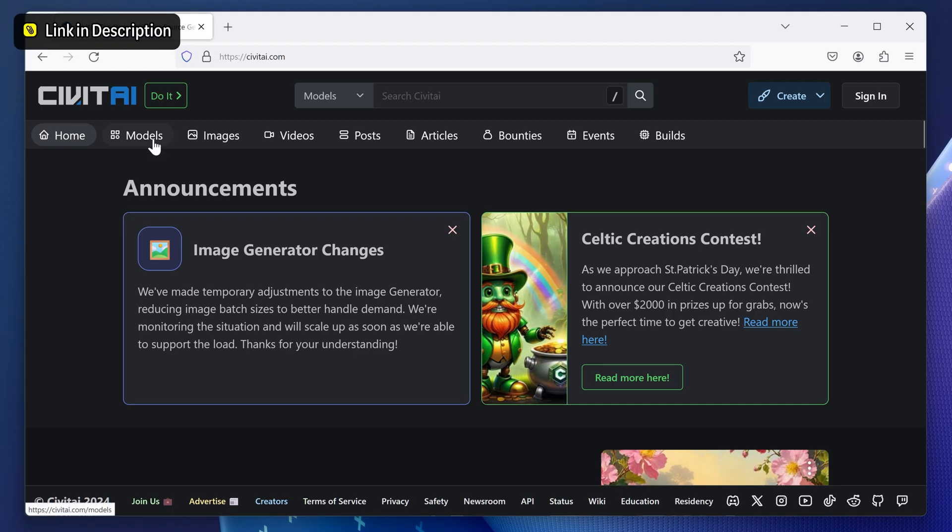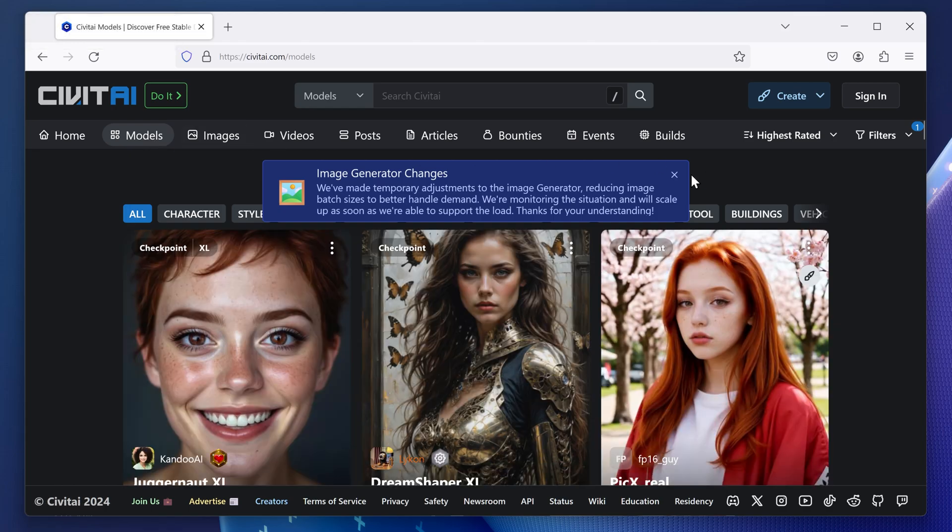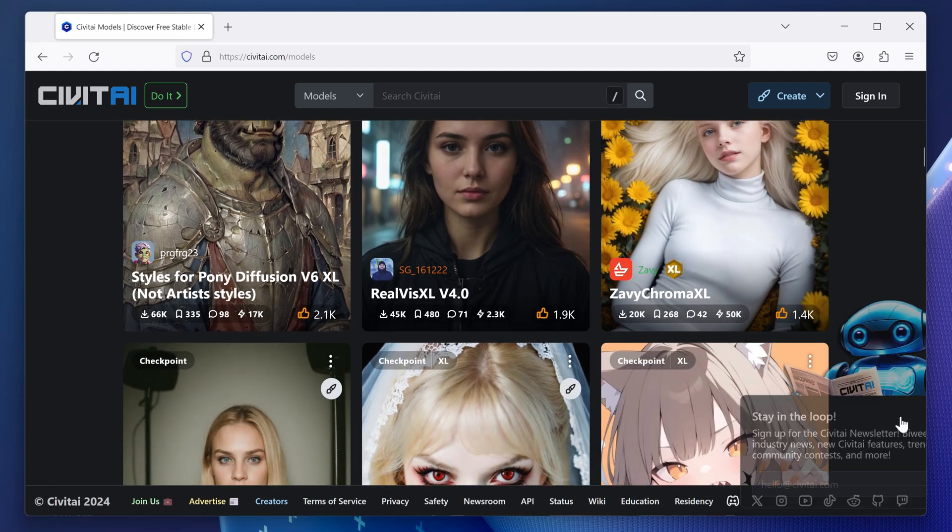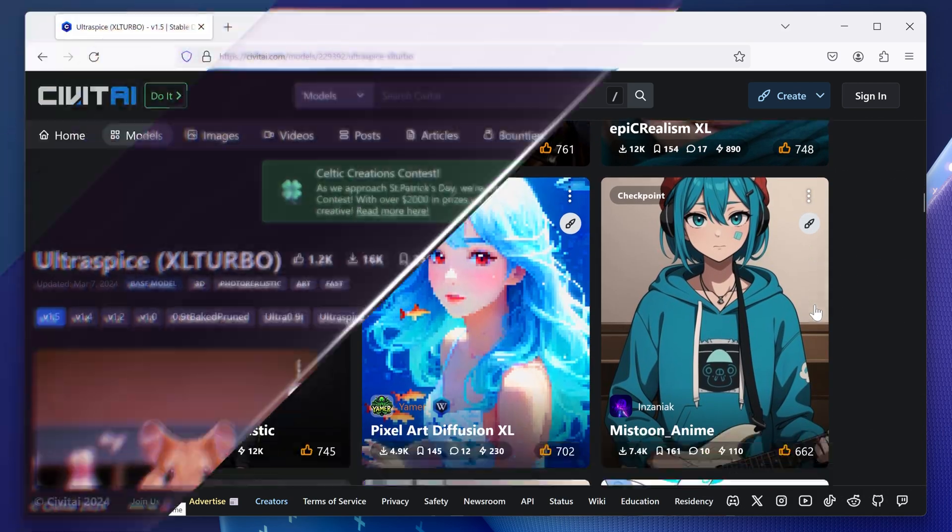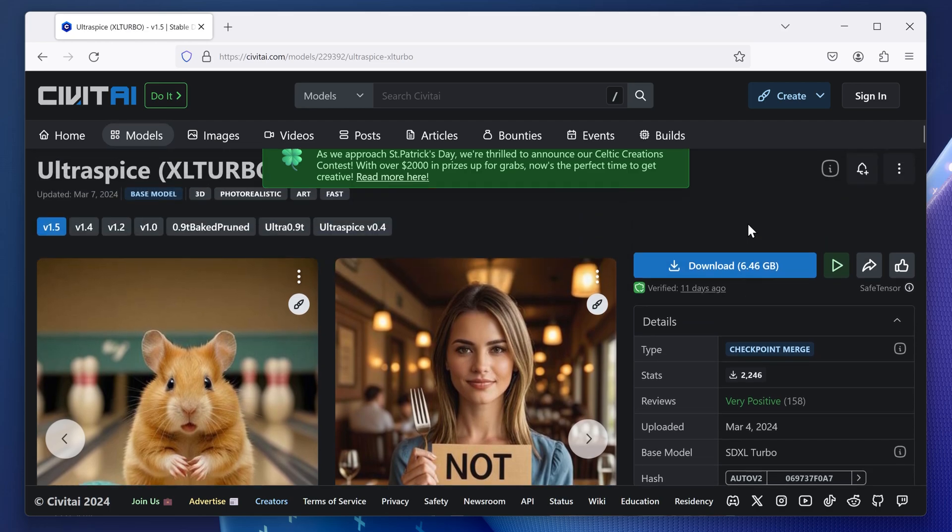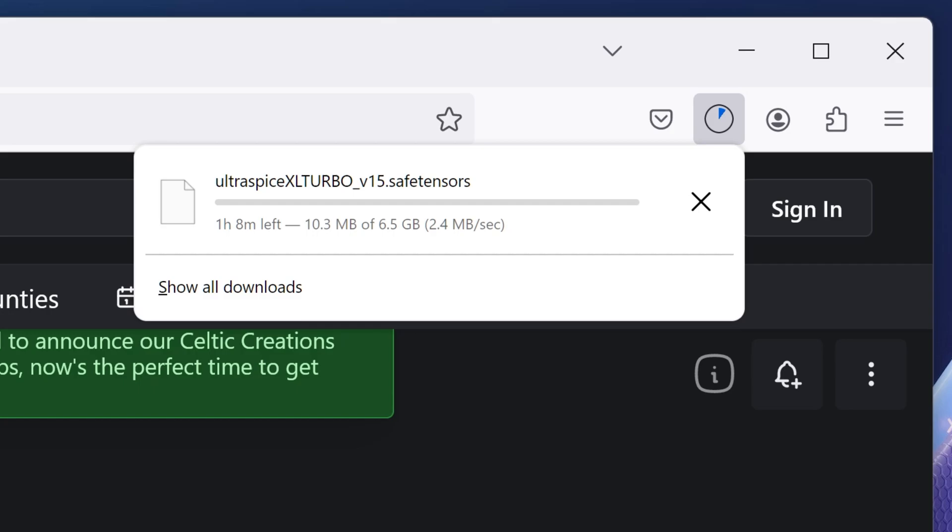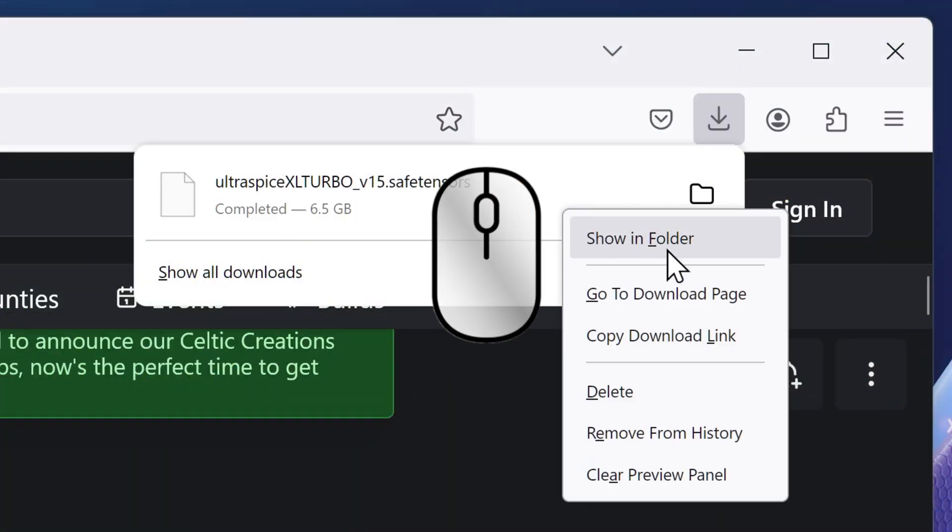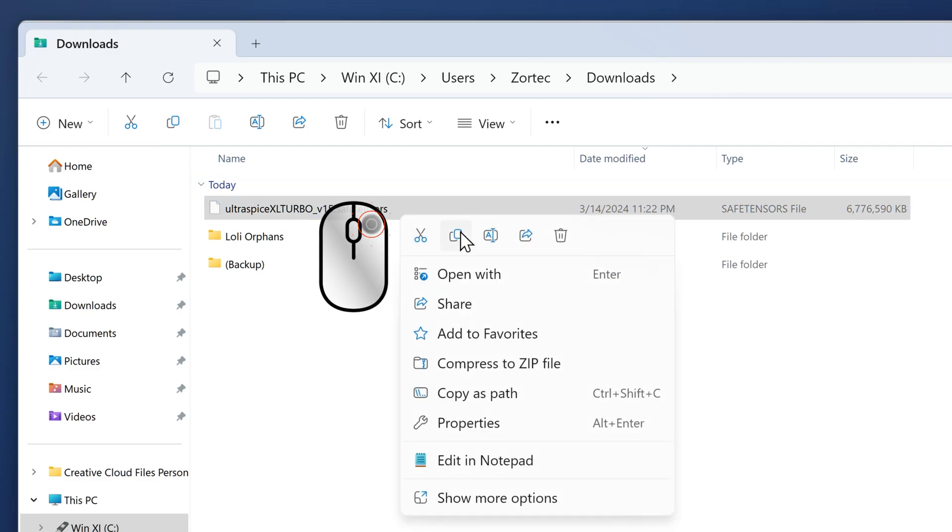Go to Civitai where you can get custom-made models. Make sure you pick a checkpoint that you like, and once you decide which one to download, click download. Once it's fully downloaded, go to where it was downloaded, right-click on the model you just downloaded, and press copy.